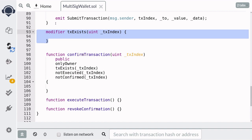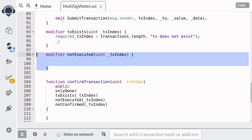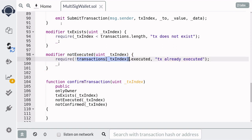The modifier txExists will take in the txIndex as input. How do we know if a transaction already exists? We can know that a transaction exists by checking that the txIndex is less than the length of the array of transactions. And how do we check that a transaction is not executed yet? We can do this by getting the transaction at the index and making sure that the field executed is false.